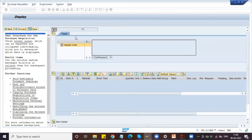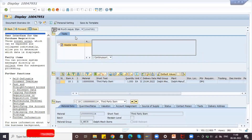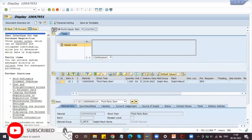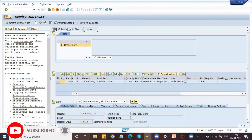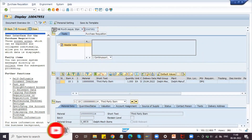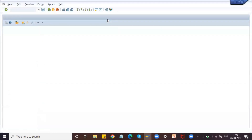The 40-minute Zoom session was disconnected. This purchase requisition was generated based on the sales order, and now we are going to create a purchase order to the external vendor.